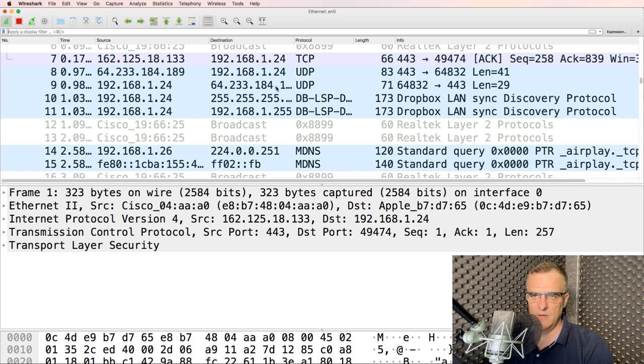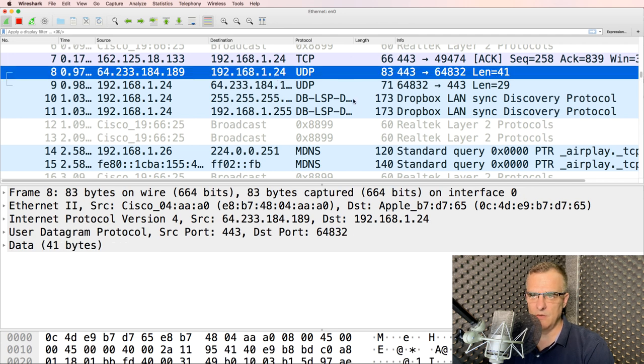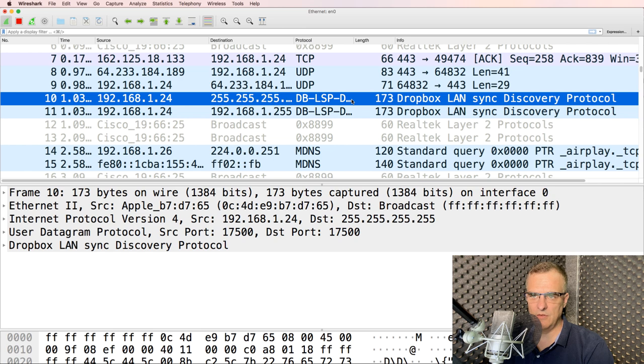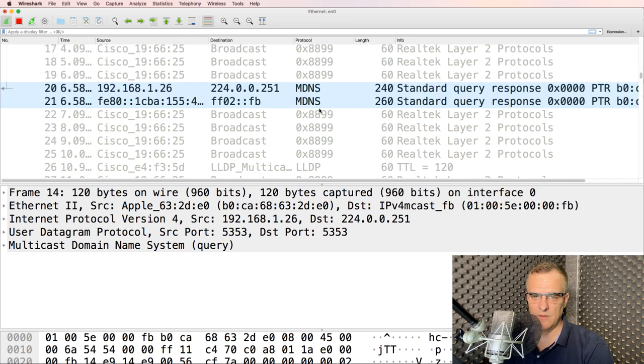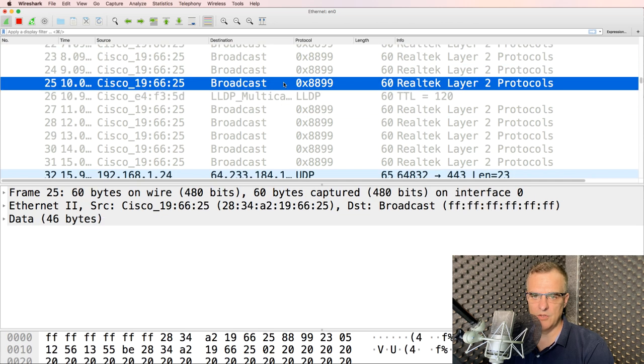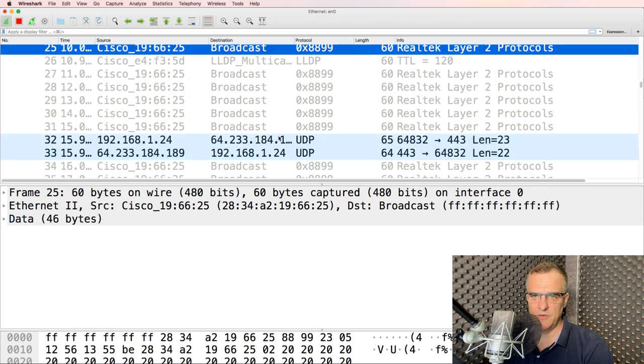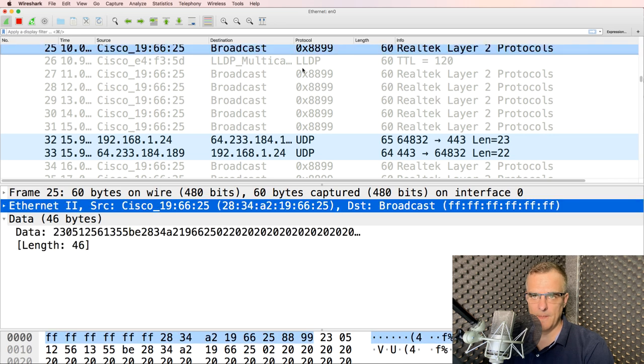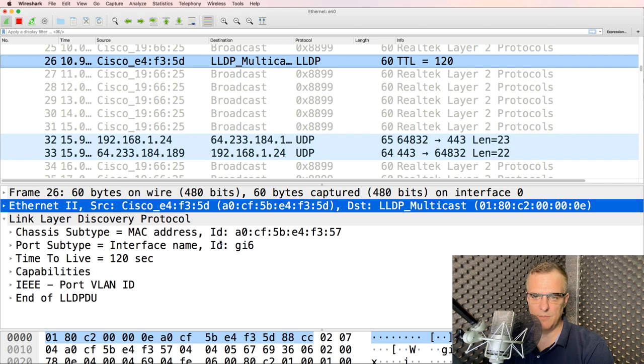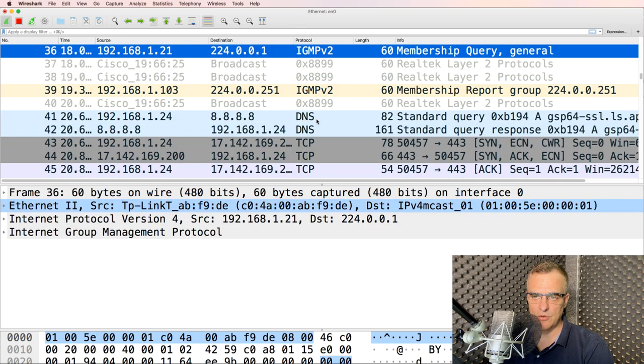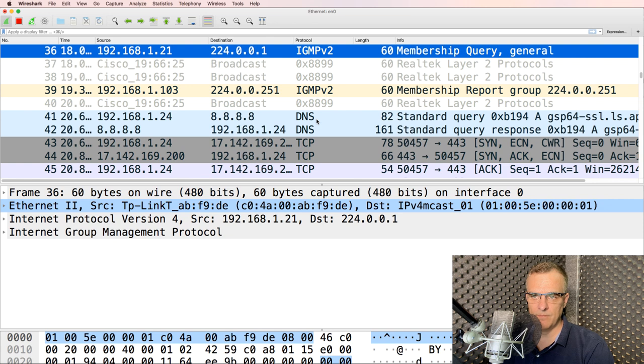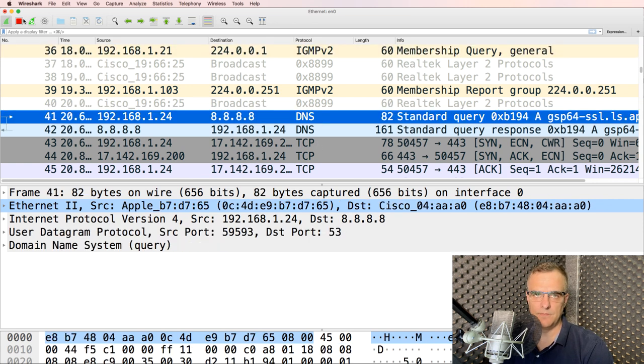You can see UDP traffic here. You can see Dropbox, the LAN sync discovery protocol. Here's MDNS, or multicast domain name system. There's a bunch of broadcasts here from a Cisco device. We've got link layer discovery protocol messages being sent on the network, IGMP version two, DNS, all kinds of traffic is being captured.